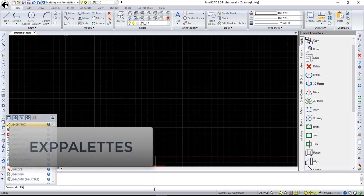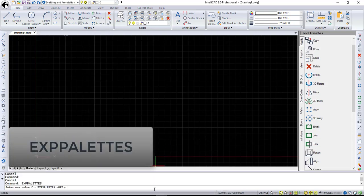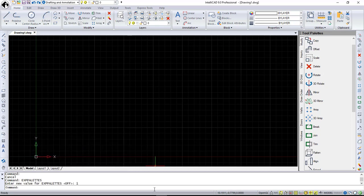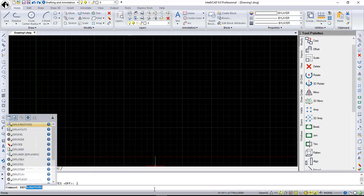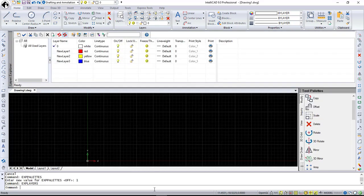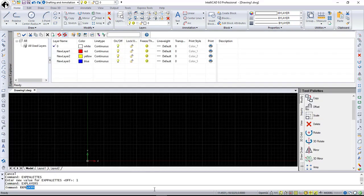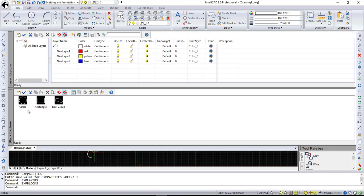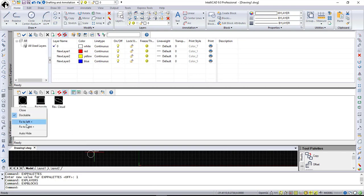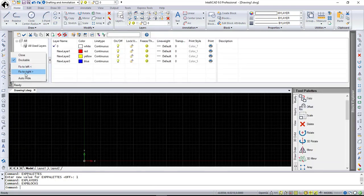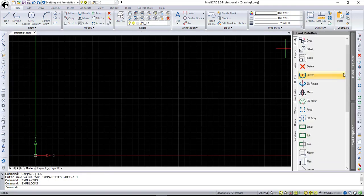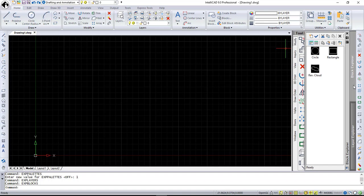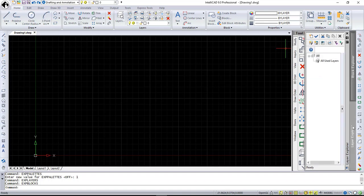Also, using x-palettes system variable, you can get user access to all IntelliCAD Explorer elements. You can see how we use it for layers and blocks. These new panes have same user interface as the properties pane too.